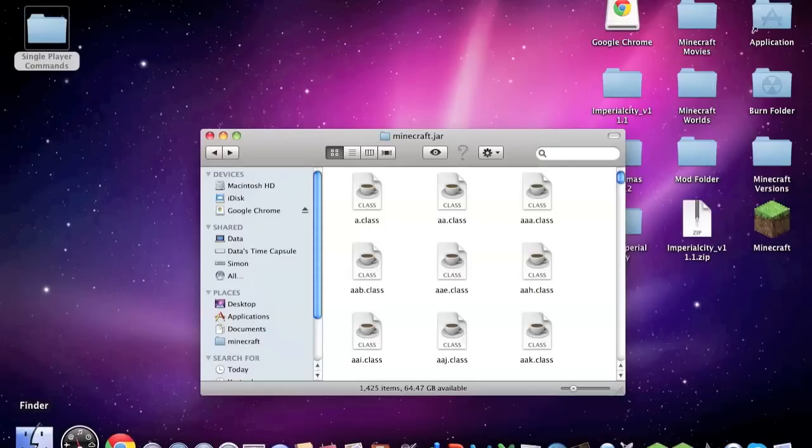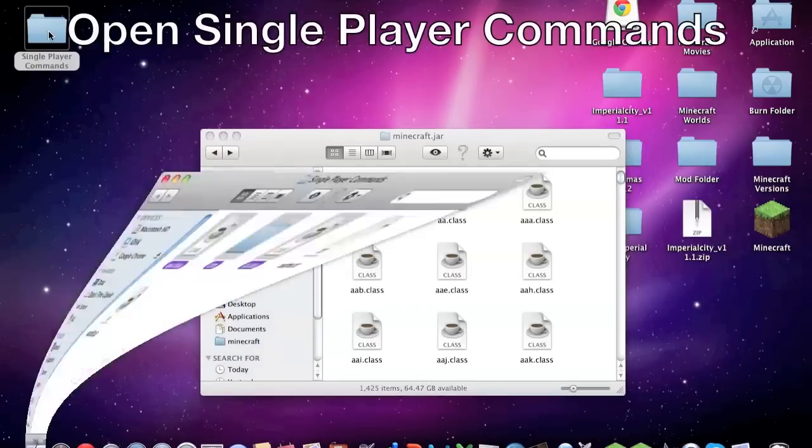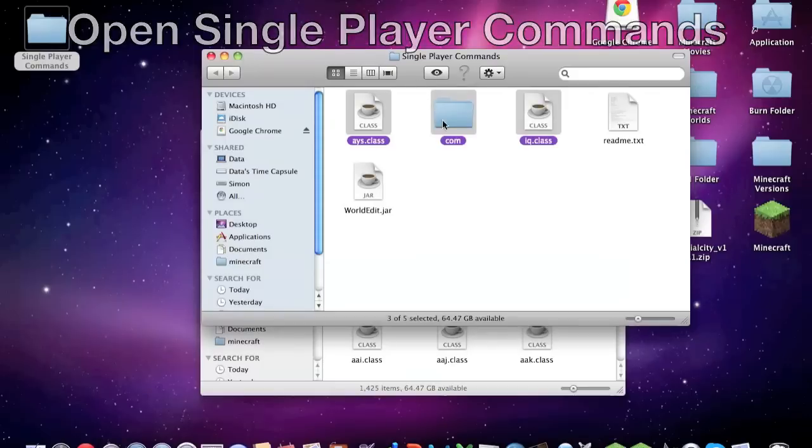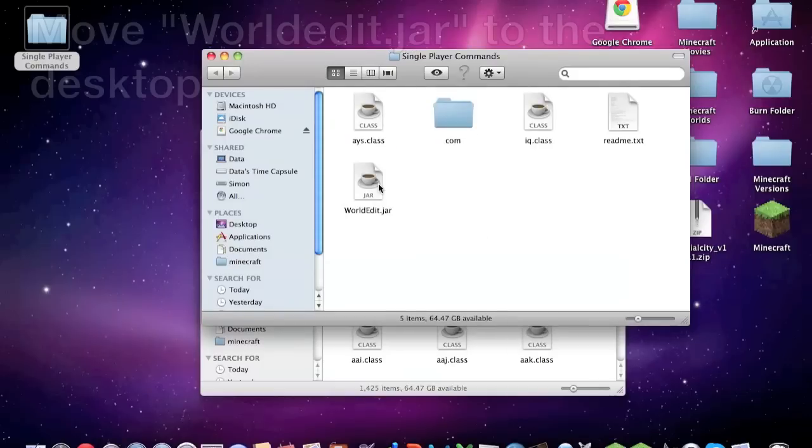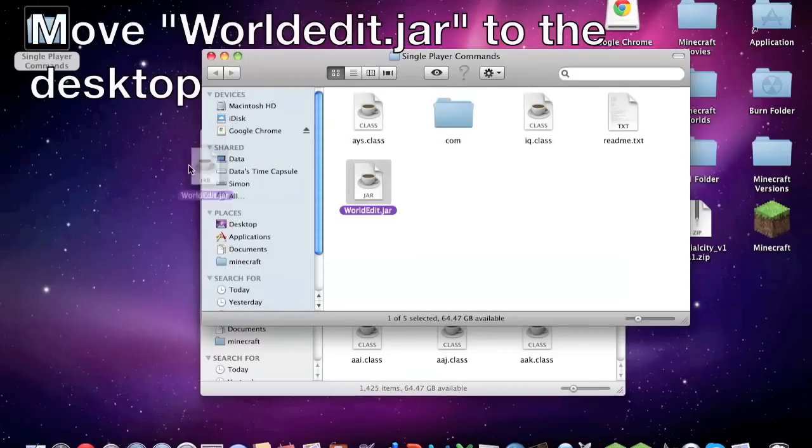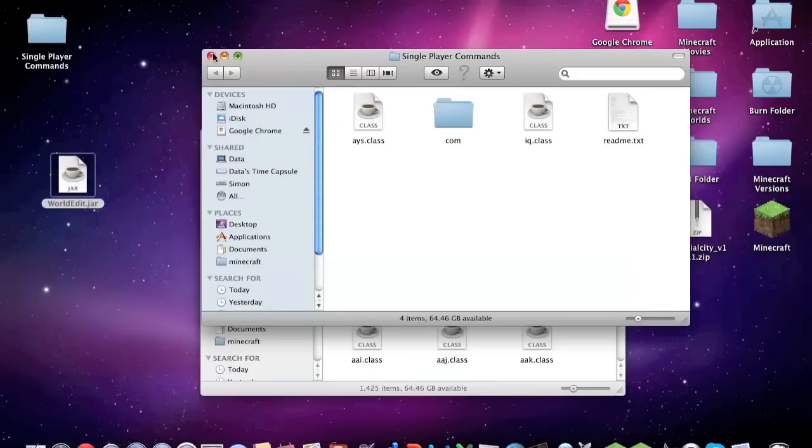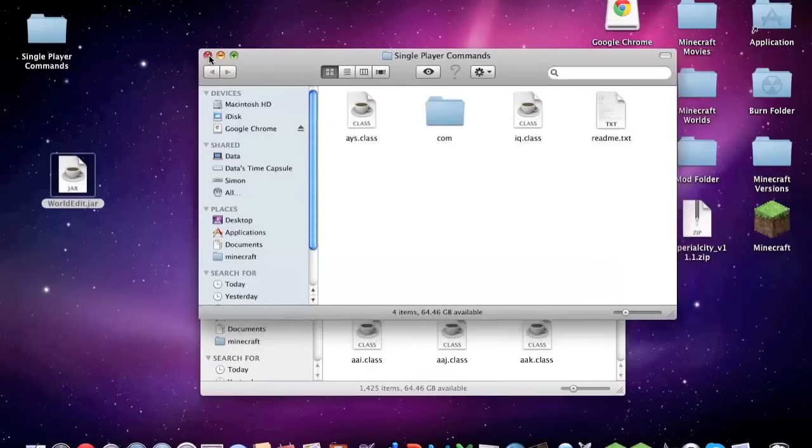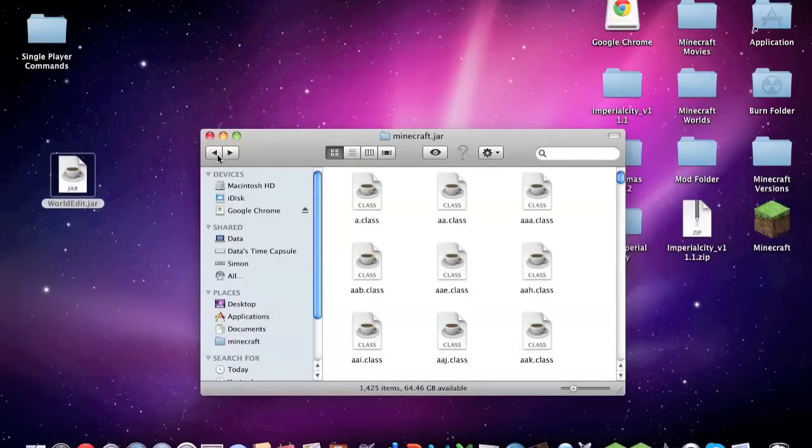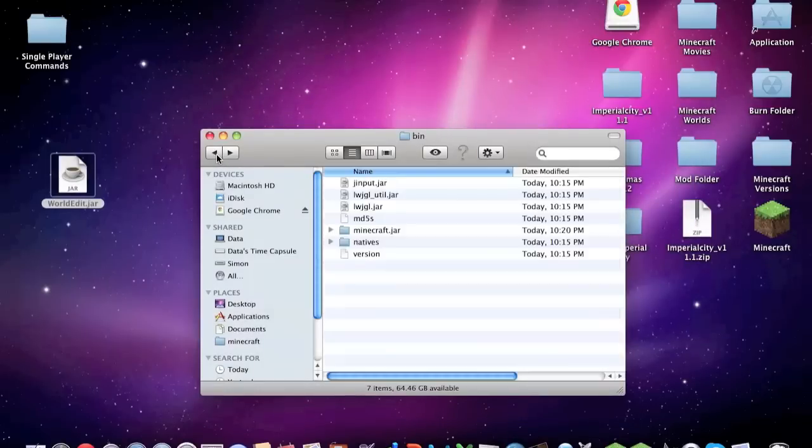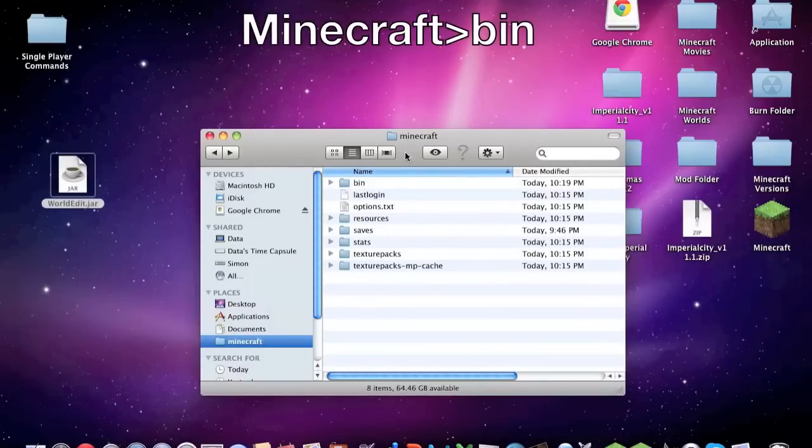We can bring this back up, Single Player Commands, and then we're going to take our worldedit.jar and put it on our desktop. We can close Single Player Commands.